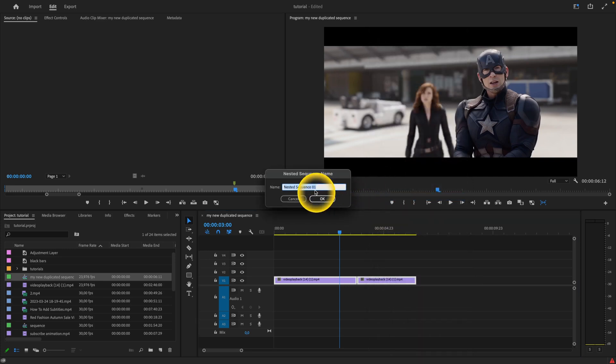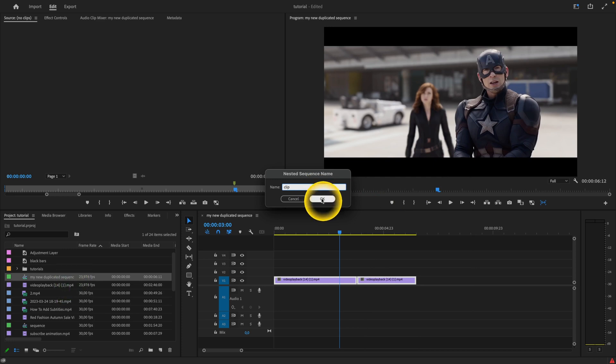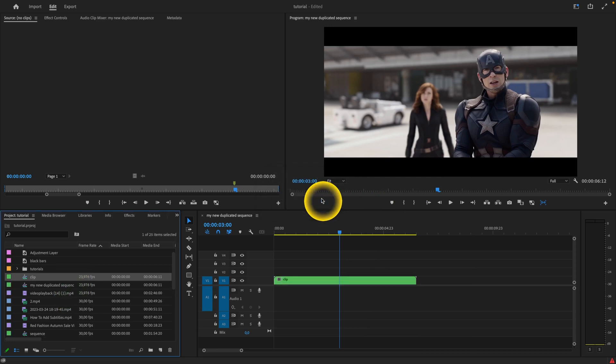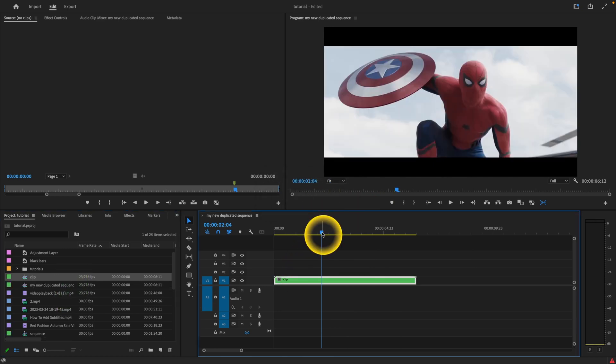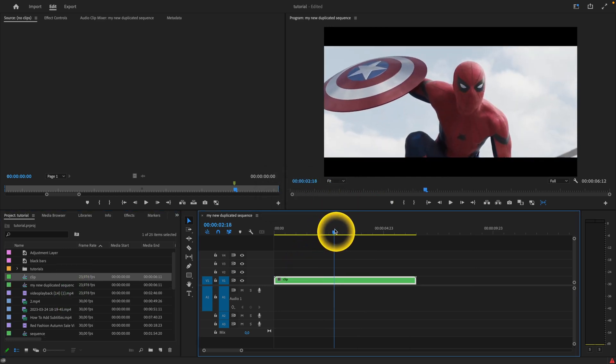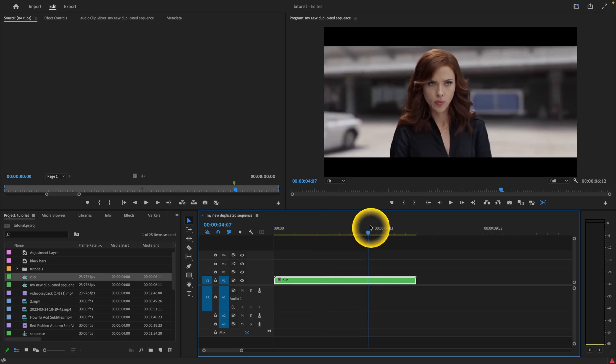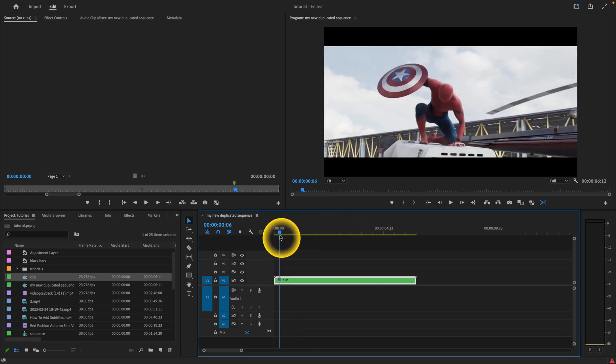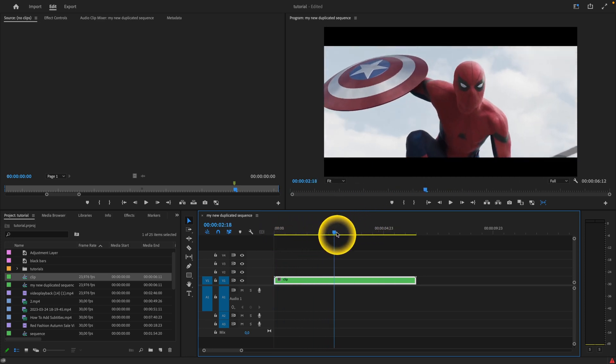Then you can give it a name, for example, clip, and click on OK. As you can see, now these two clips are one continuous clip.